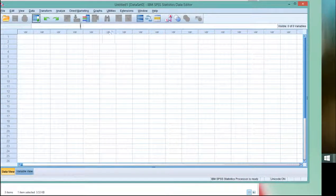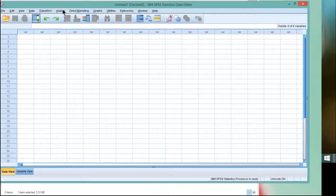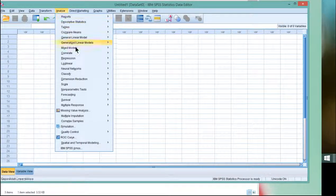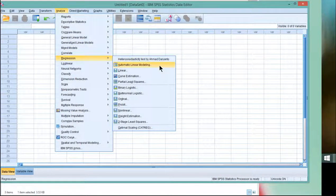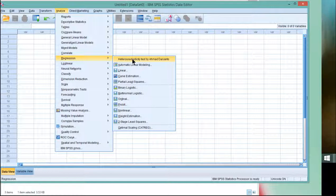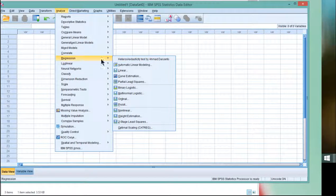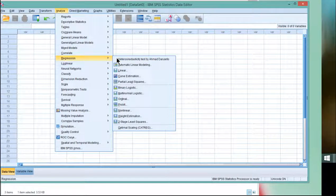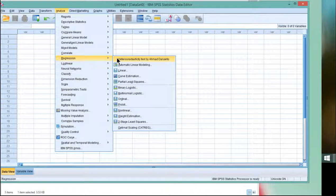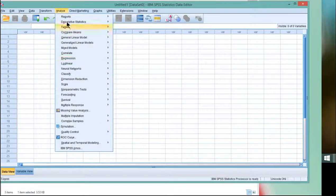The only way that can happen is if you're running as administrator. Now what's happened is SPSS has included a new option in your regression utility. See heteroscedasticity test by Ahmad Darianto, that is a new element to your menu. And that should stay there indefinitely. So if you close SPSS and then open it up again, you should still see it.